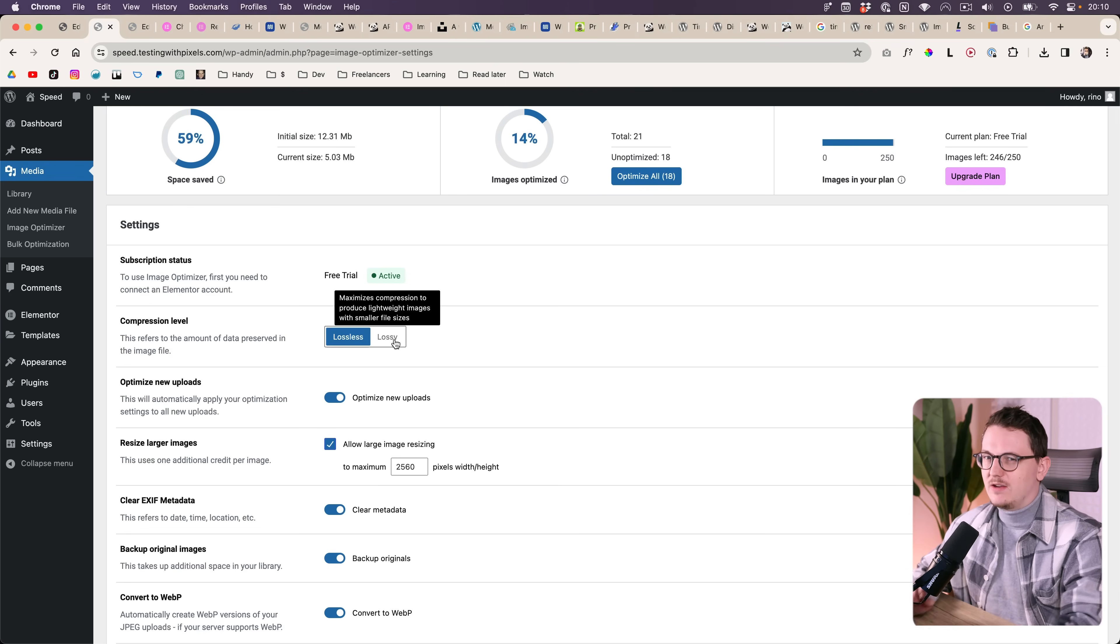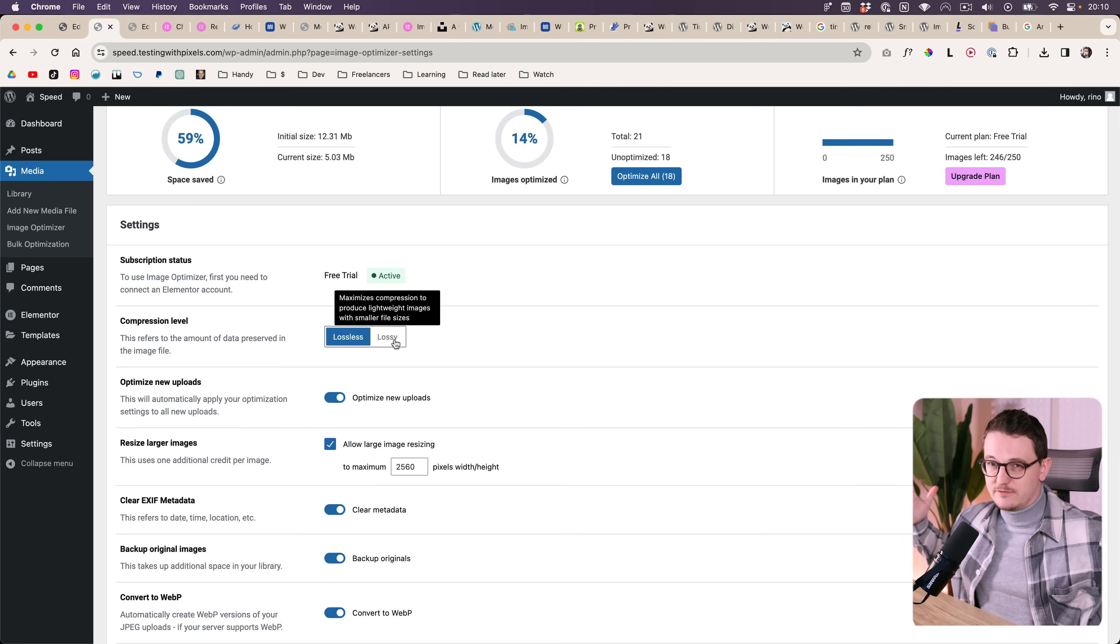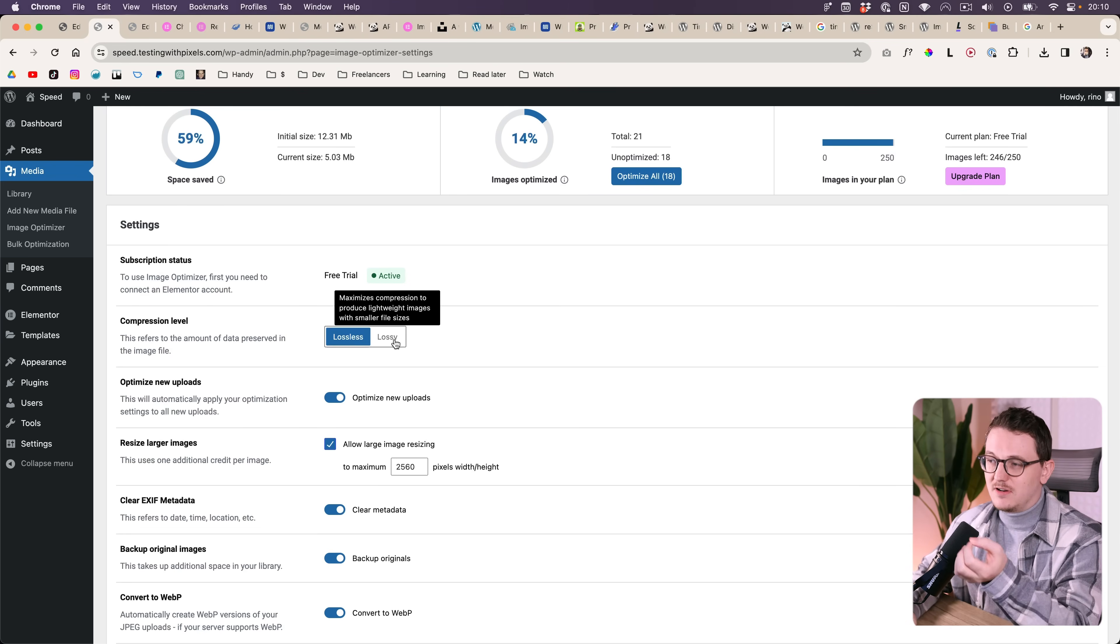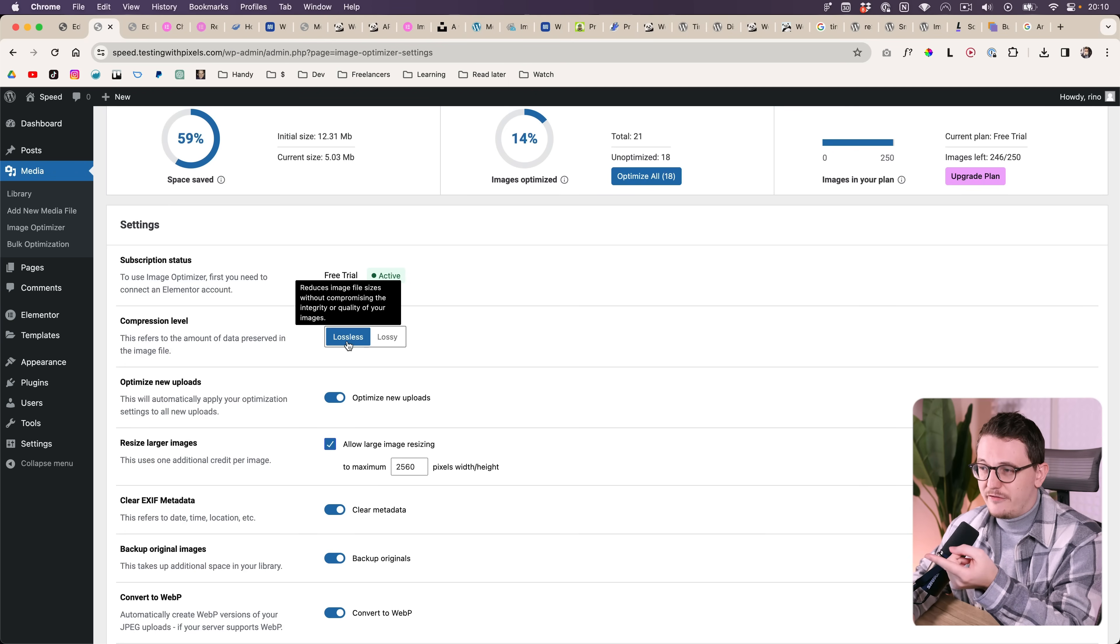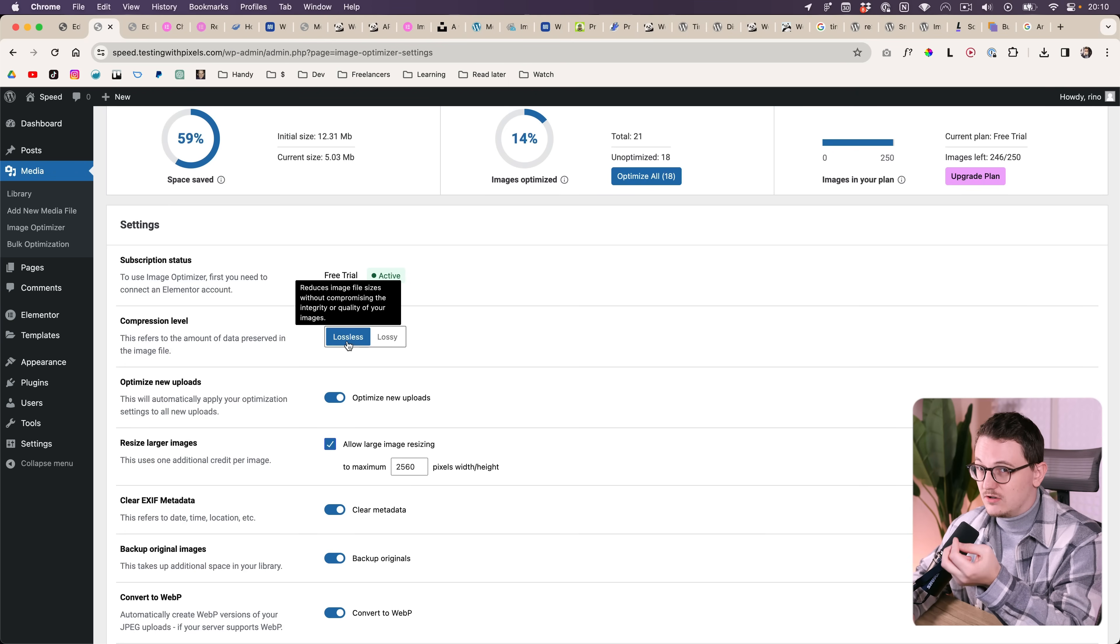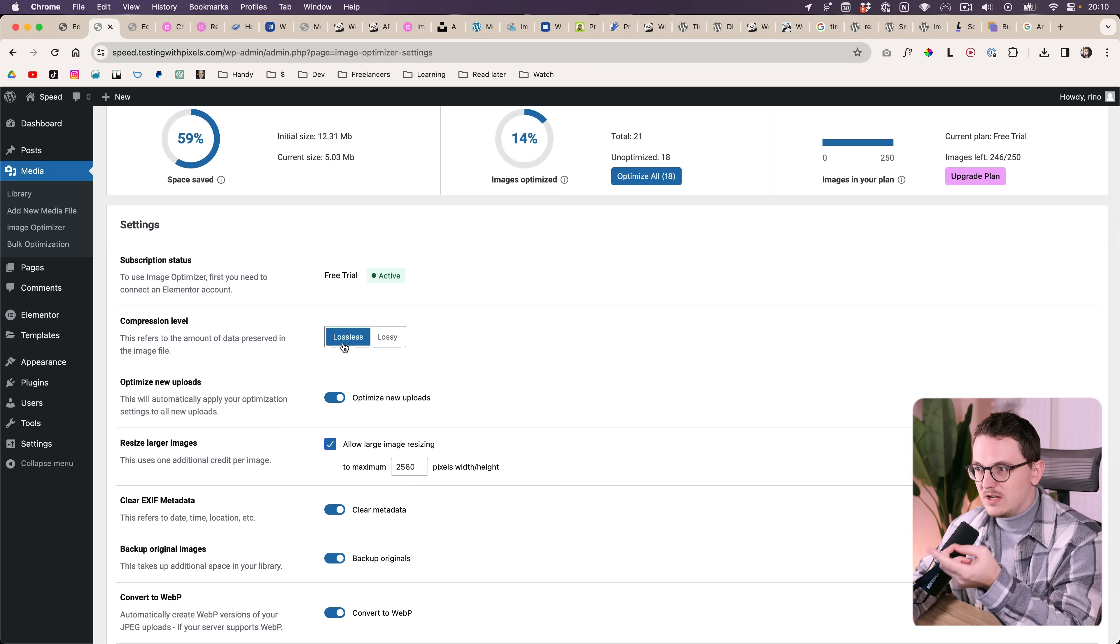It's not horrible but when you have big images for like hero sections then you probably don't want to do lossy. I found that the lossless compression is still really good, so I just leave it at lossless.